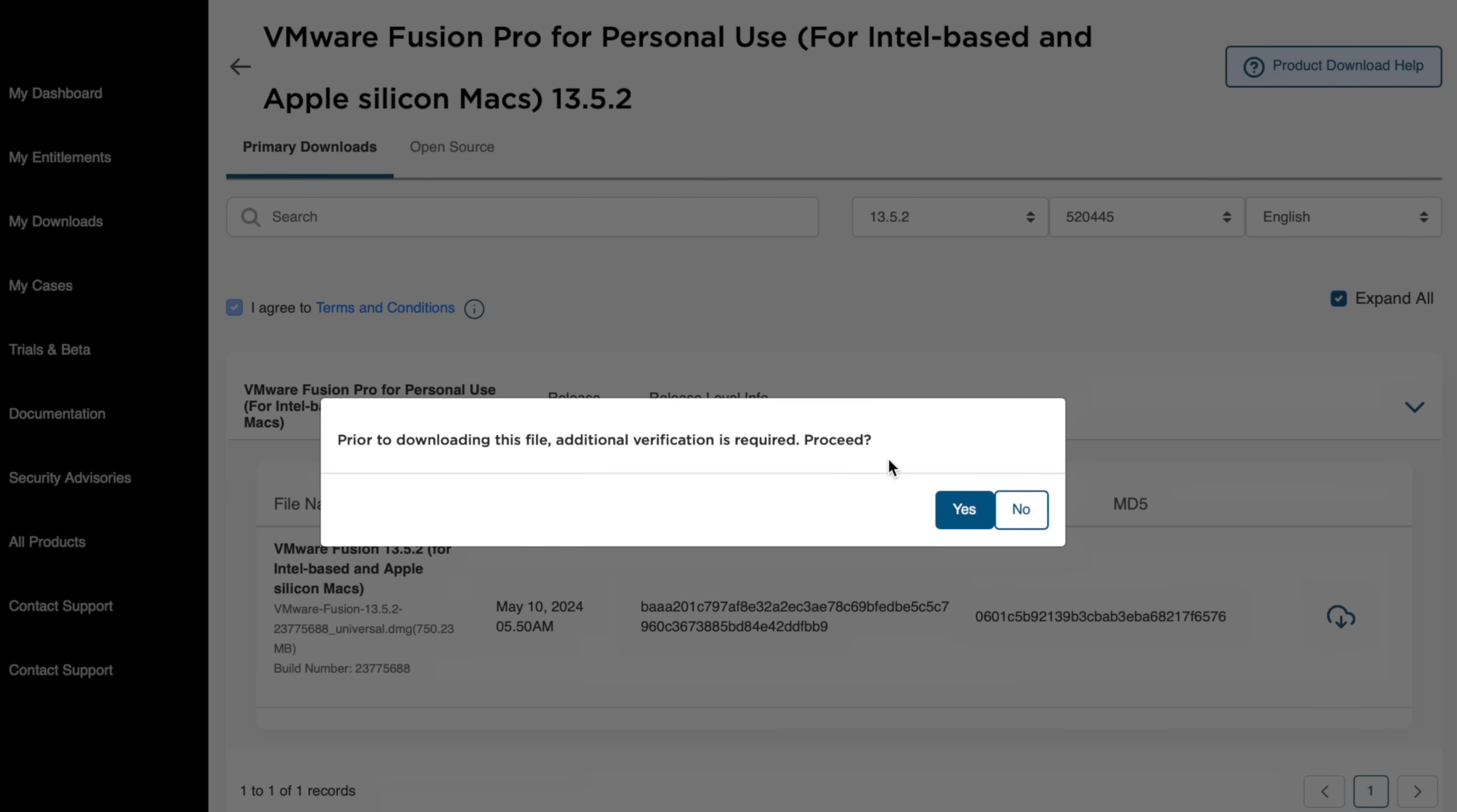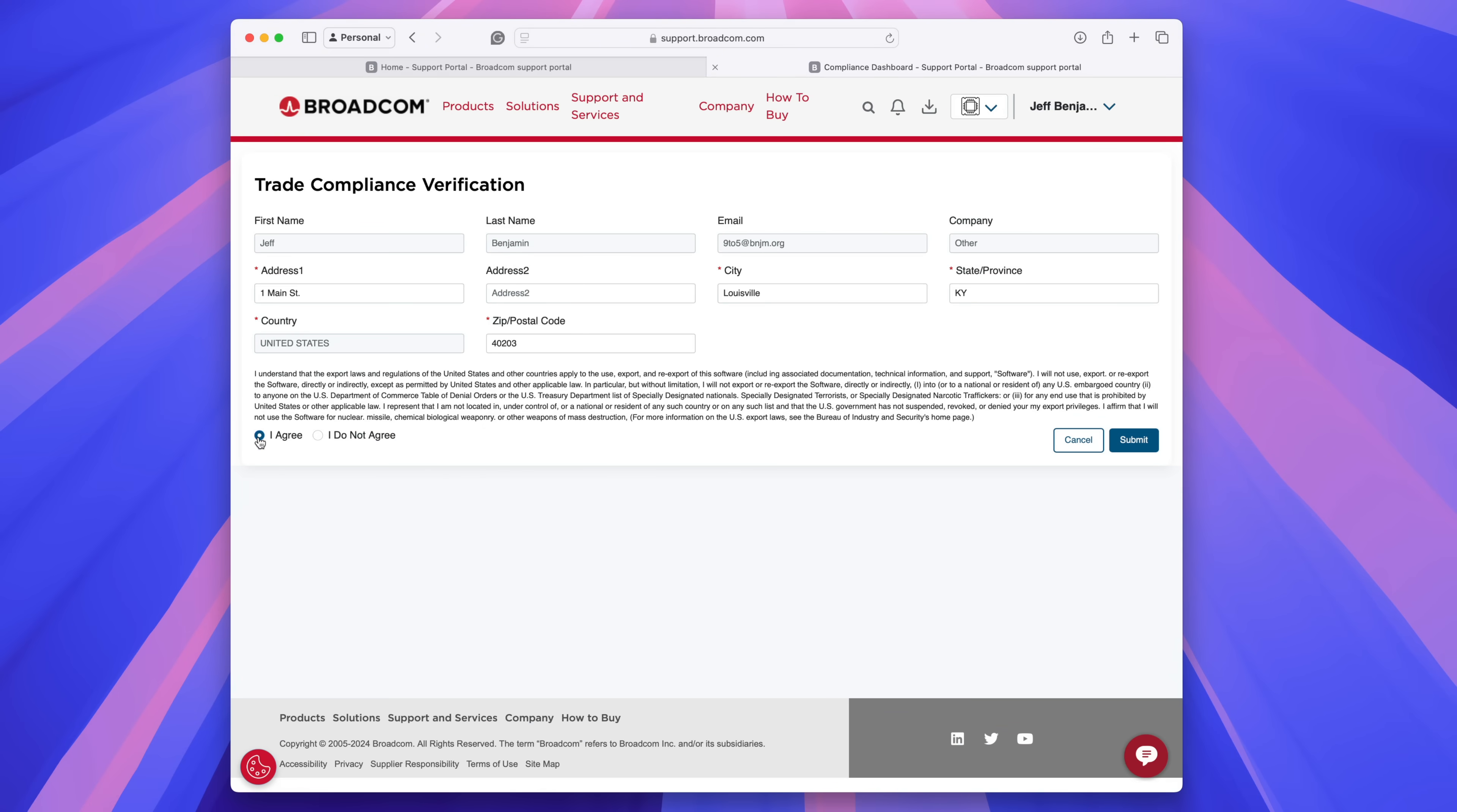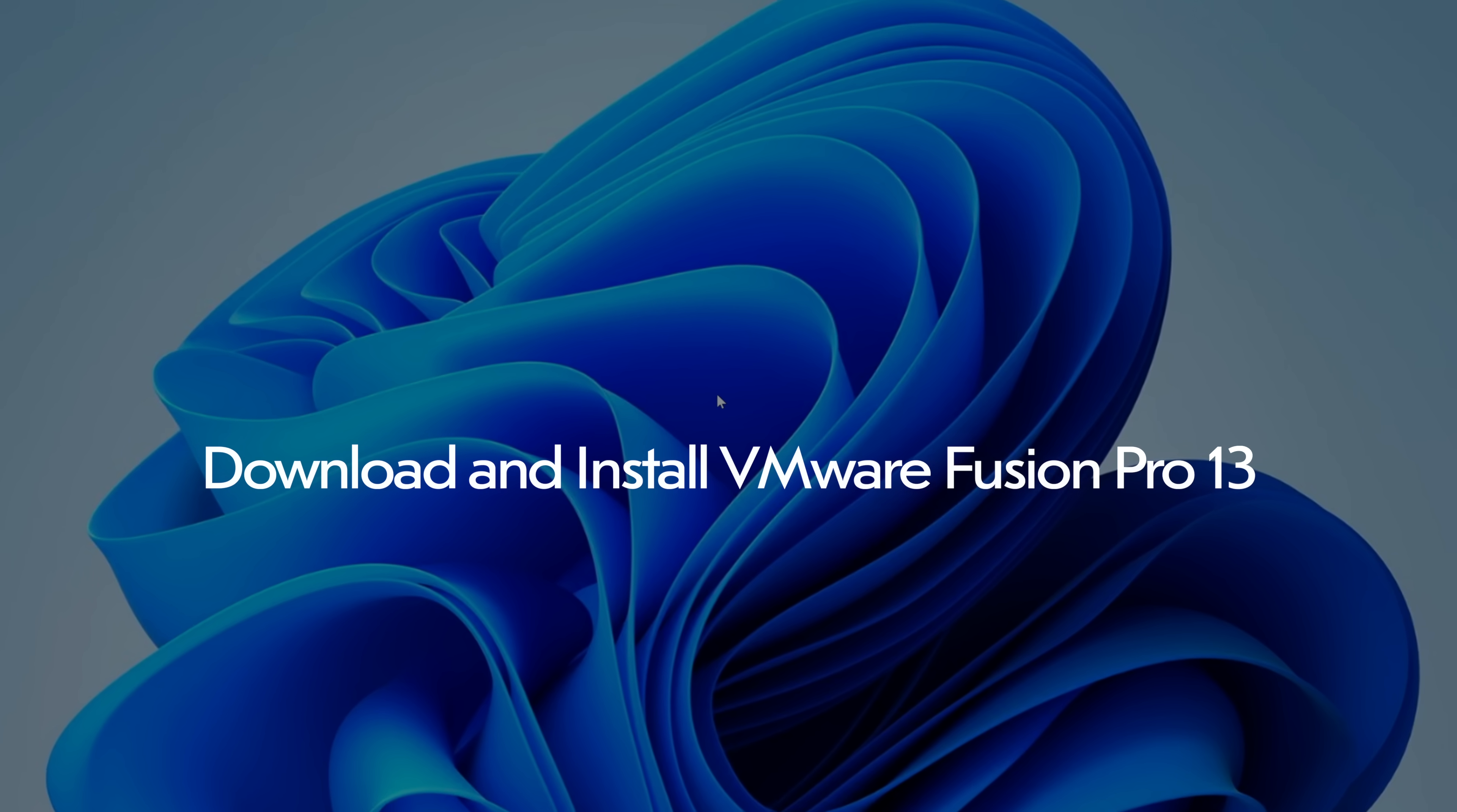And then prior to downloading, you have to click yes here for additional verification. And that basically just is a trade compliance thing. So you want to just go ahead and fill all those details out and then click submit, make sure you have I agree checked. So now we have our free VMware Fusion Pro personal license.